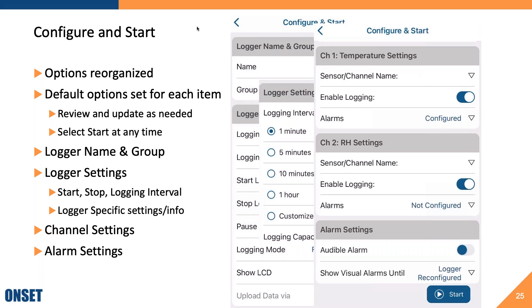Lastly on the screen, you'll see an alarm settings tile that lets you set some global settings for alarms, such as whether to trigger an audible alarm and how long to show visible alarms.